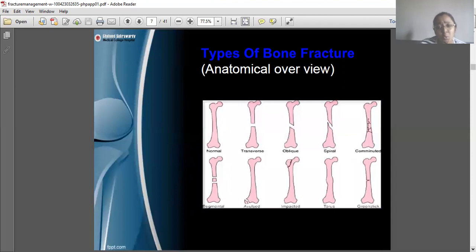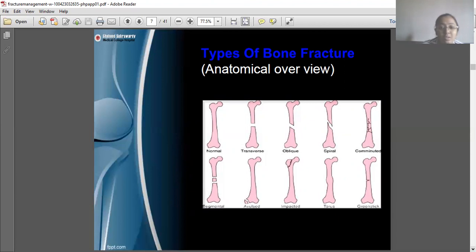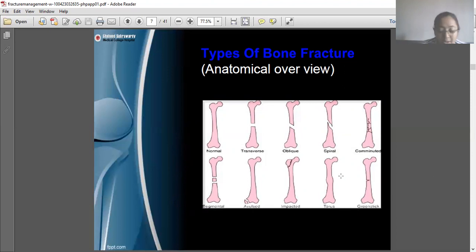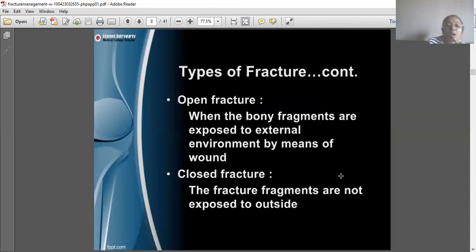Looking at the anatomical overview of types of bone fractures, we have: normal bone, transverse, oblique, spiral, comminuted, segmental, avulsed, impacted, torus, and greenstick fractures.